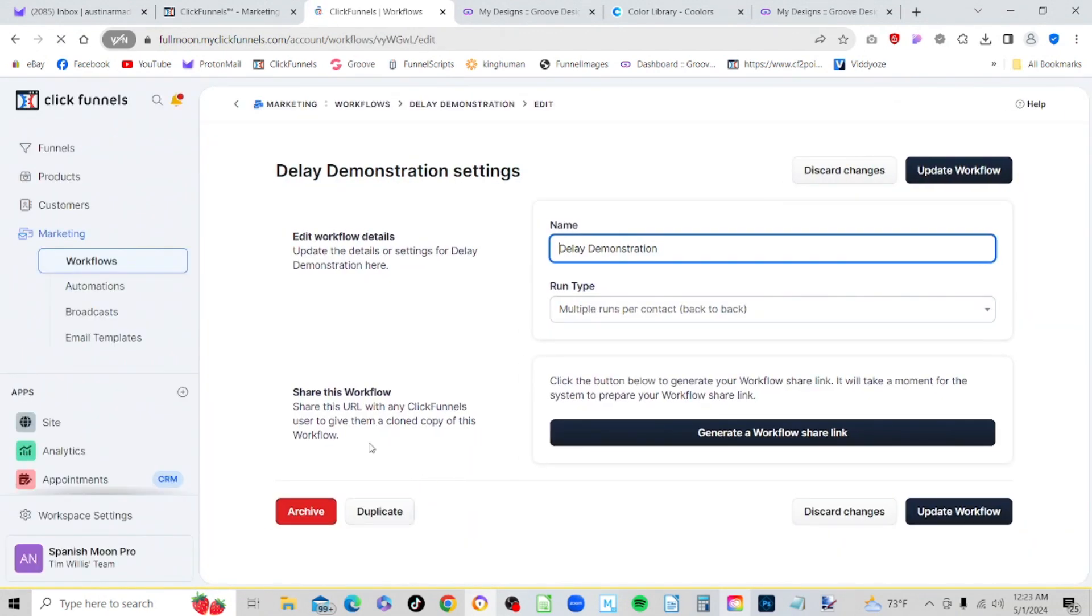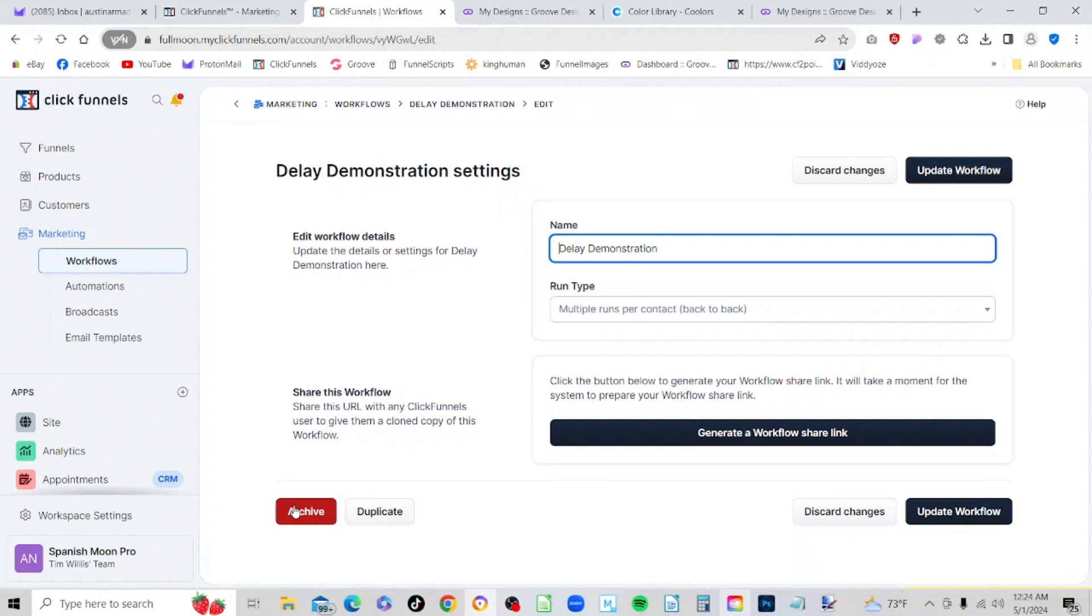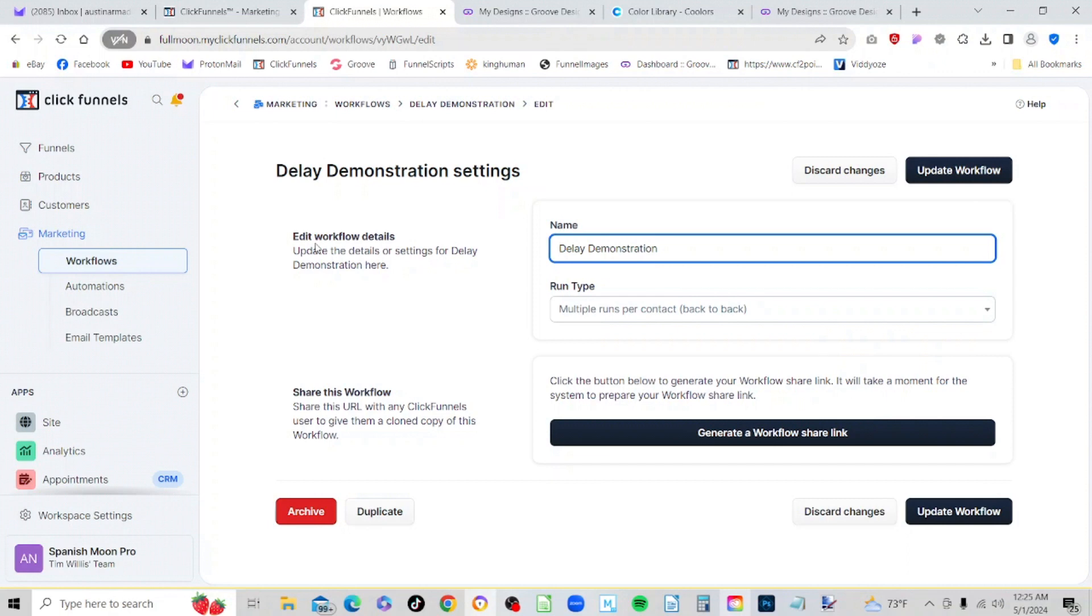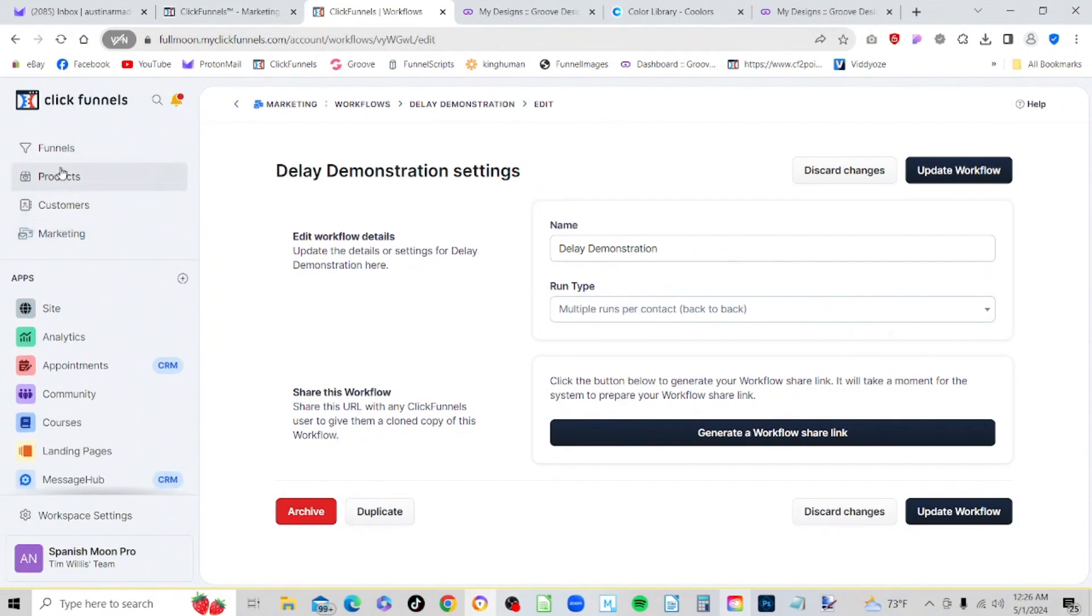Here we are in the delay demo and I'm looking at the settings. We can discard changes, update the workflow, generate a share link because you can generate share links for email workflows the same way you can a funnel. We can duplicate it or we can archive it. Apparently at this point we are not able to delete the workflows, and I believe the same is true for funnels. It seems that funnels and workflows are so precious to Russell Brunson he can't bear the thought of one being deleted. You can't delete them but you can archive them. Just be aware of that as you create these workflows for your emails.